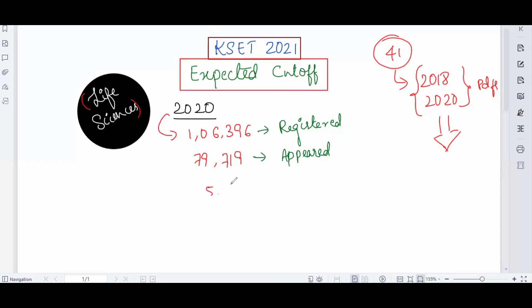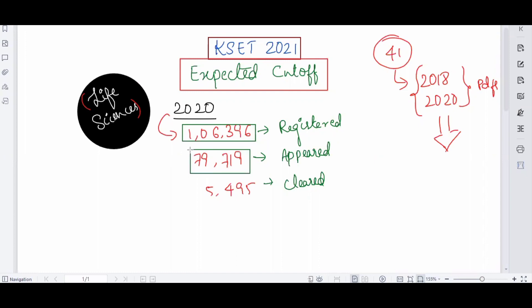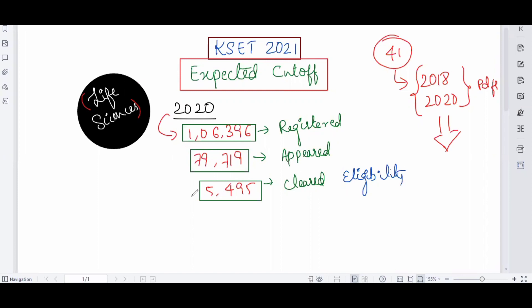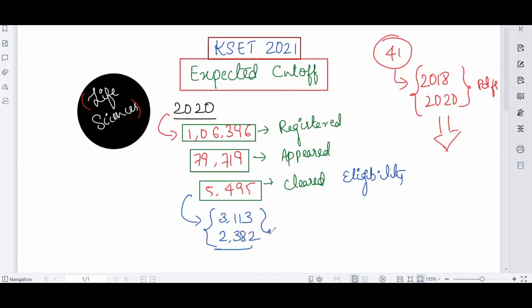Among those who appeared, only 5,495 candidates cleared the exam and got eligibility. Of the 5,495 who cleared, the total male candidates were 3,313 and the female candidates were 2,382.